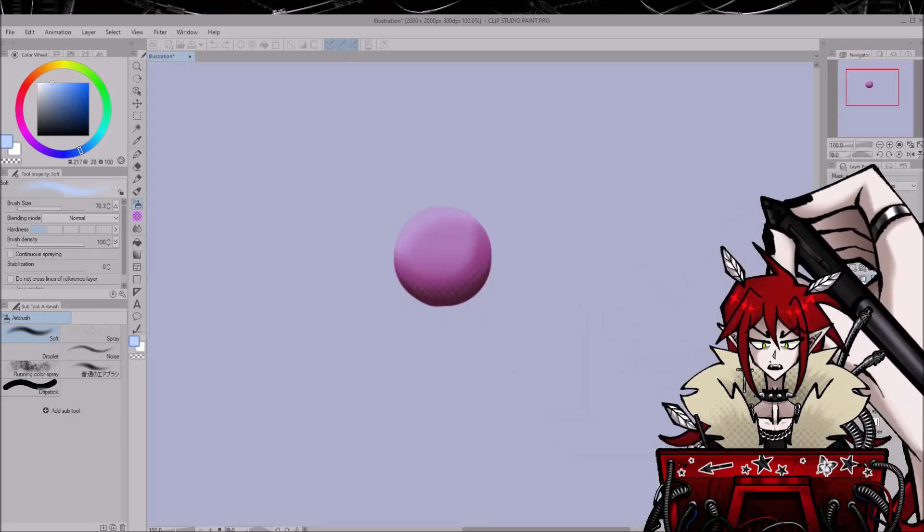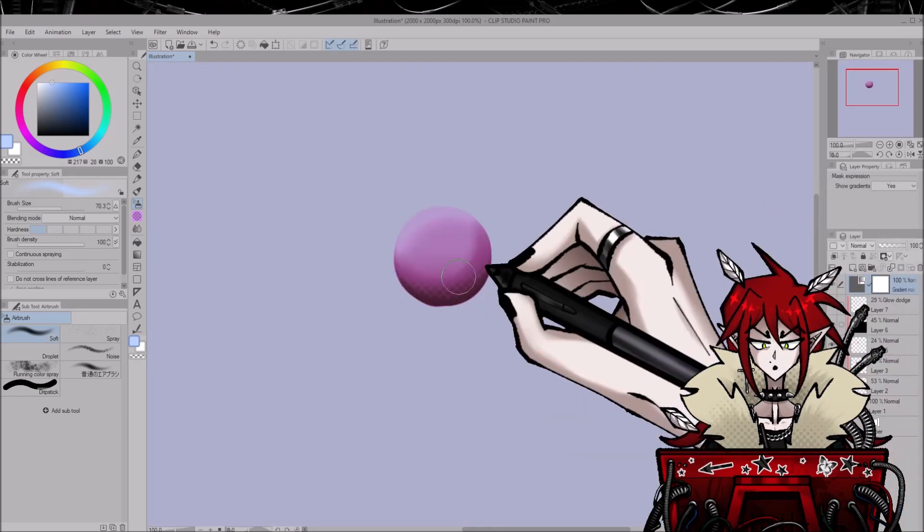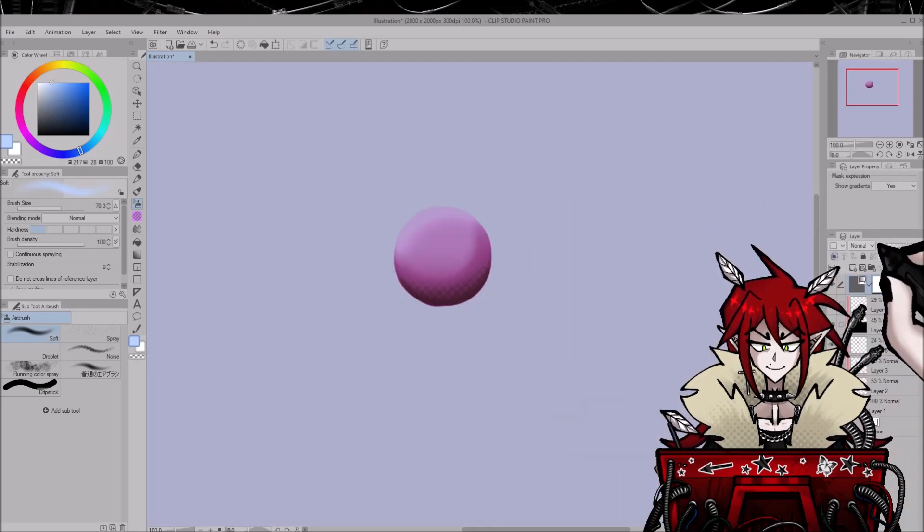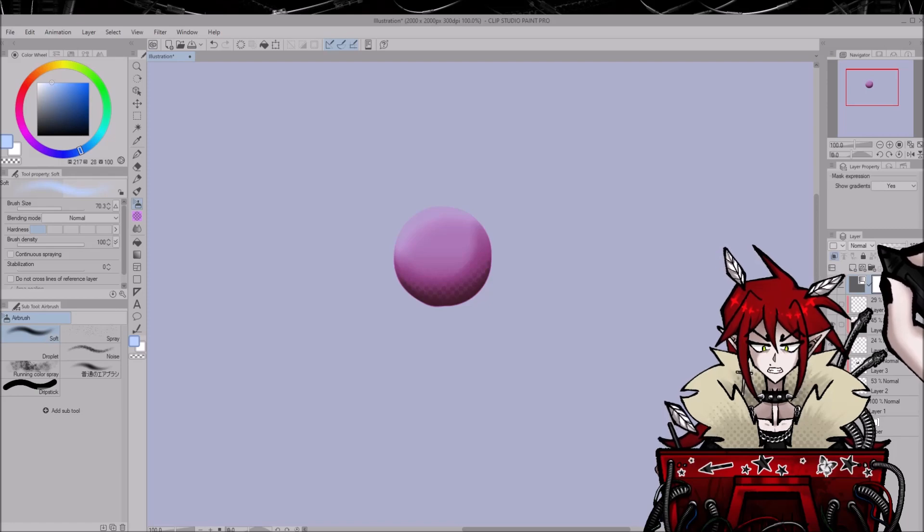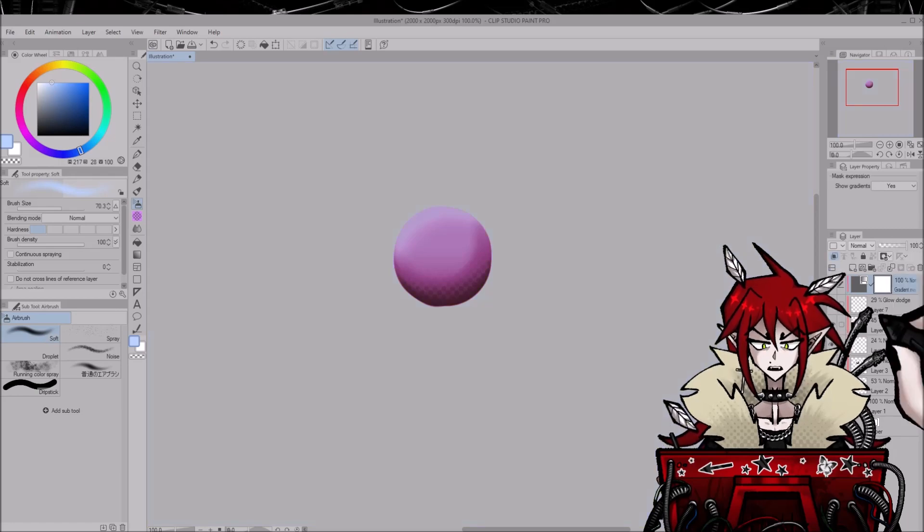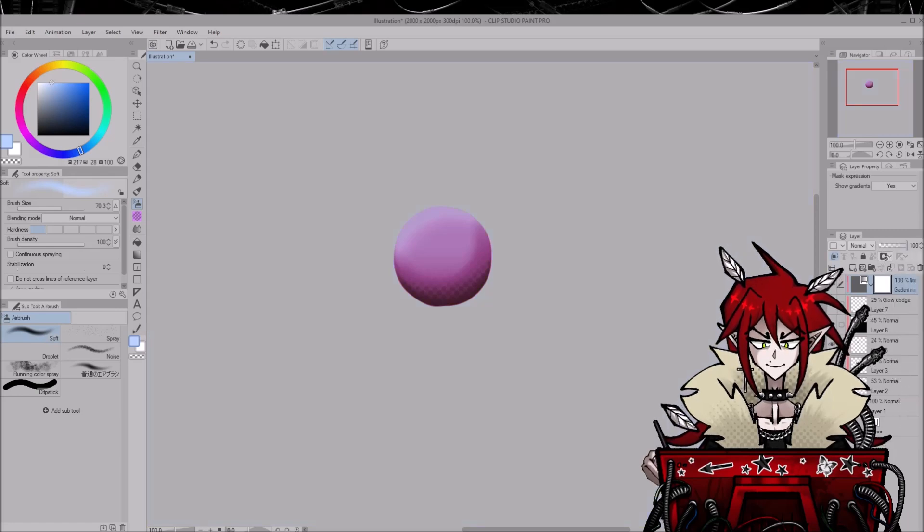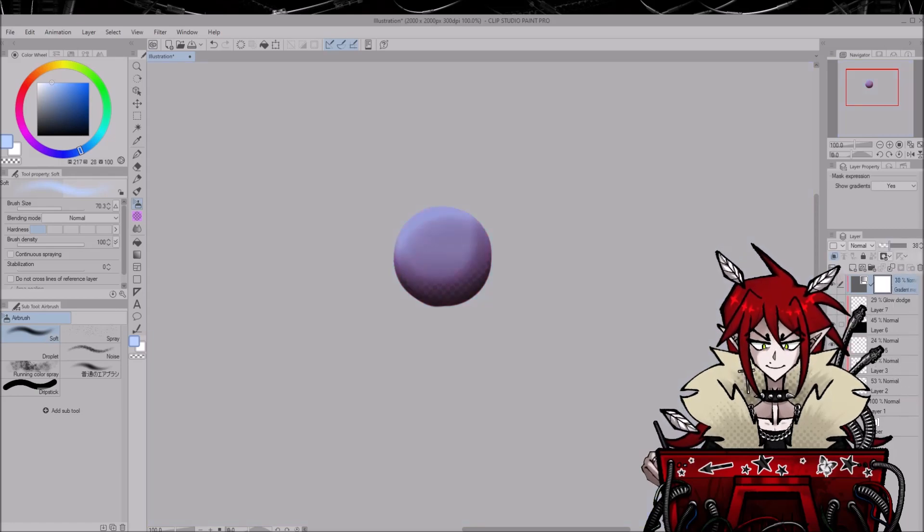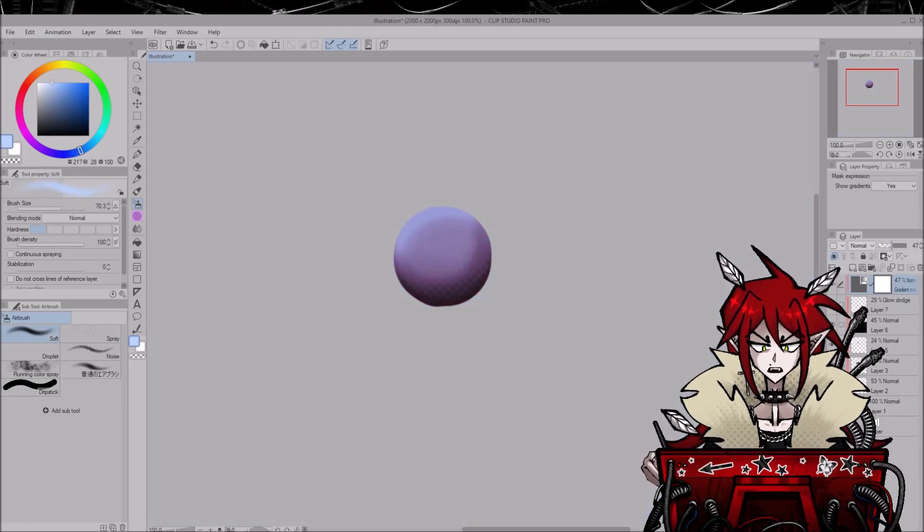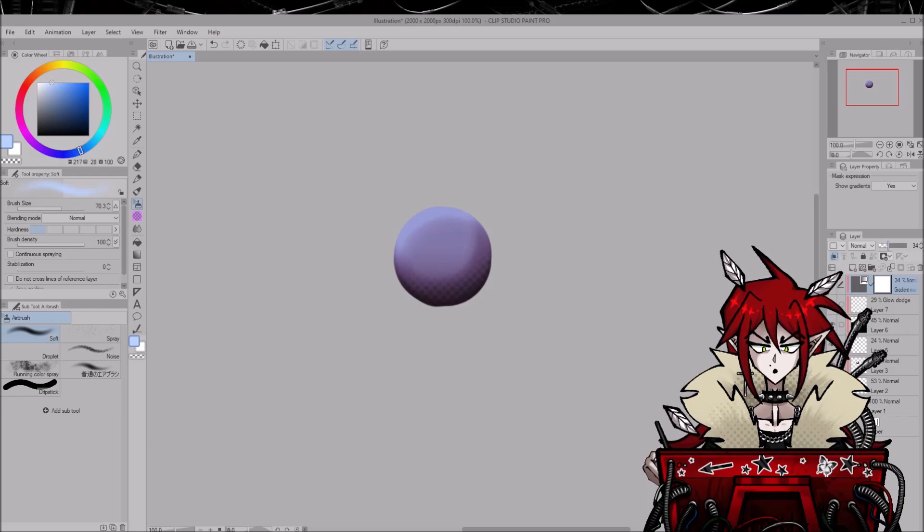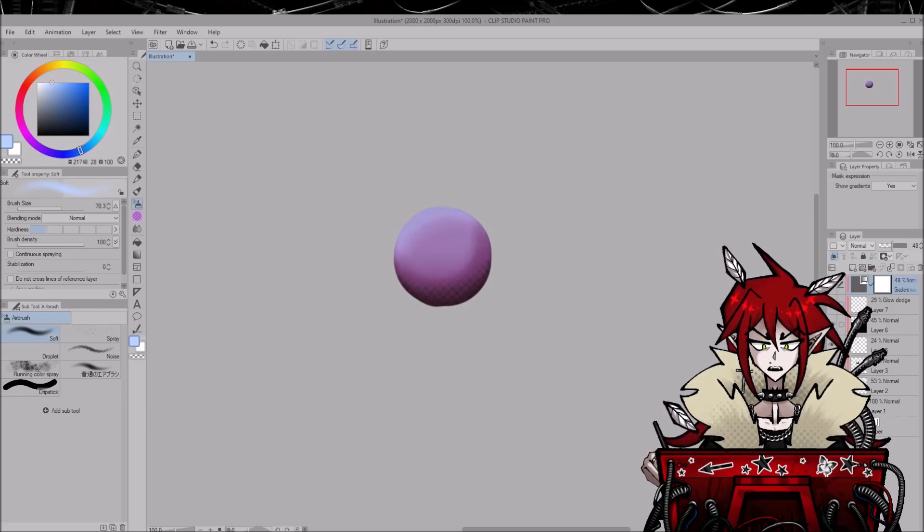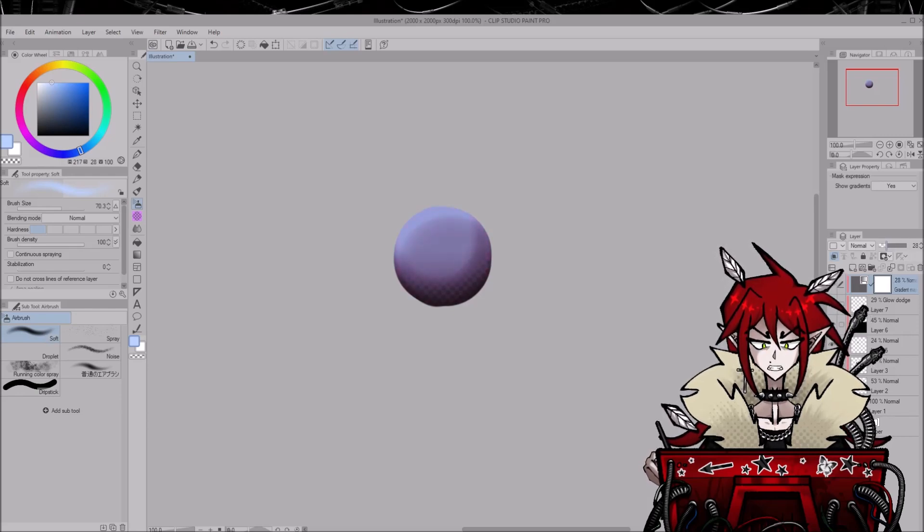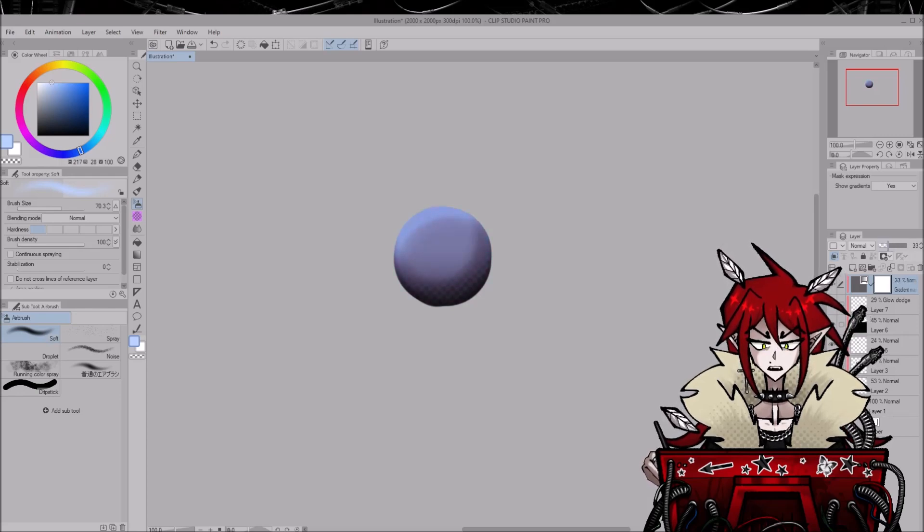I think I'm gonna go with this one, and then very important, I clip it to the layer below. And look at that. Lowering the opacity does this cool little thing.